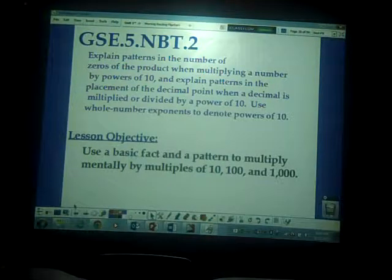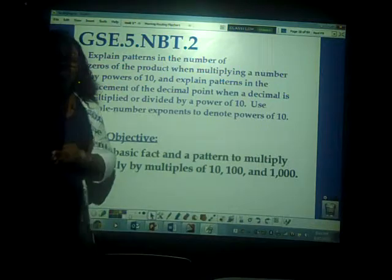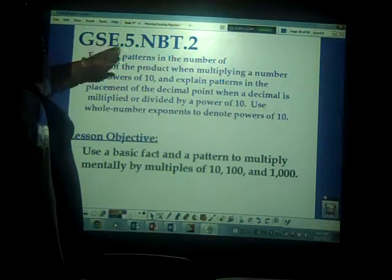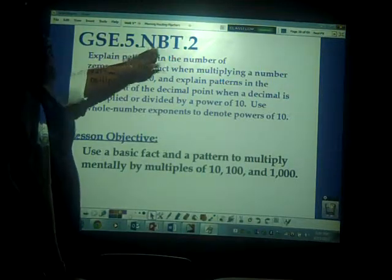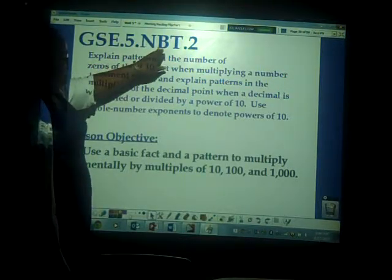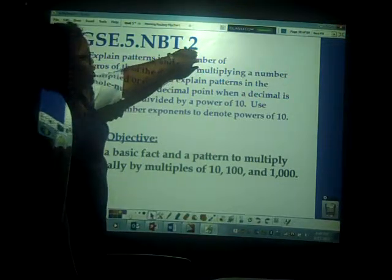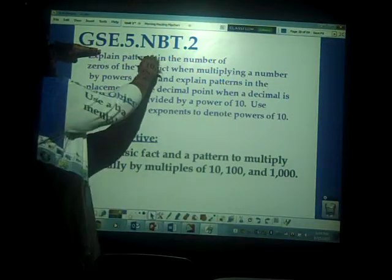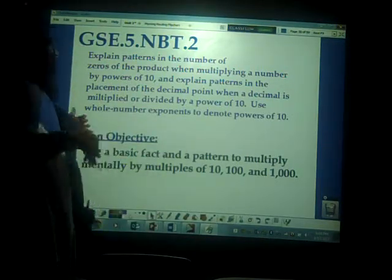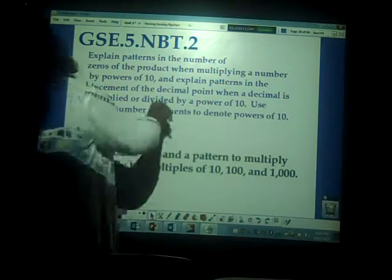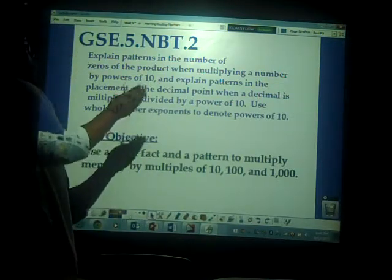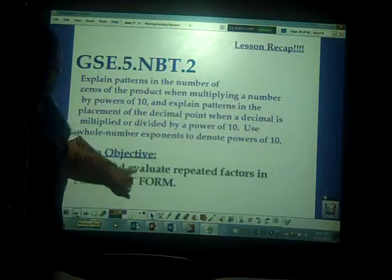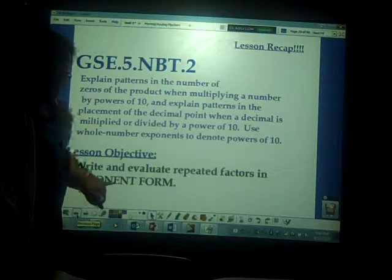Alright 5th graders, I'm starting to record one more video before I leave for tonight. So this is Georgia Standards of Excellence, 5 for 5th grade, NBT — Numbers and Operations and Base 10 — and 2 represents the second standard within this domain. Remember, the previous video I uploaded in this same outfit, I did this with another lesson objective which was write and evaluate repeated factors in exponent form.